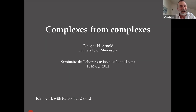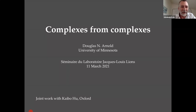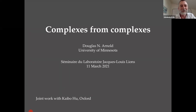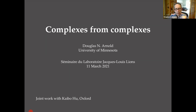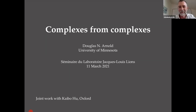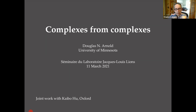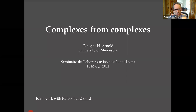And so now he's going to deliver a lecture whose title is 'Complexes from Complexes,' and I think you get to understand what it means during the talk. Thank you, and Doug the floor is yours. Okay, thank you very much, Albert. Thanks to everybody for coming here. It's great to see so many old friends, but I must say I prefer to be in Paris giving the lecture. It's been about 18 years since I lectured at LJLL, so it's great to be back in that sense.